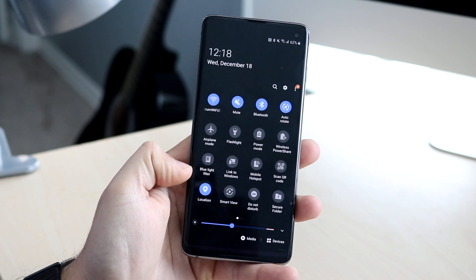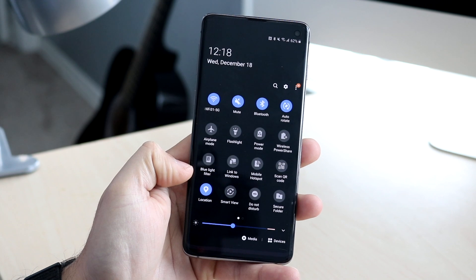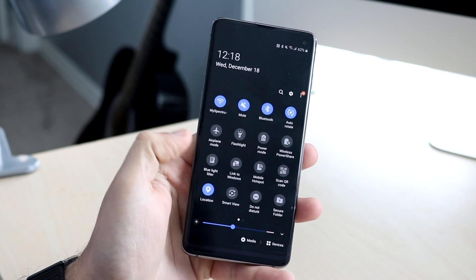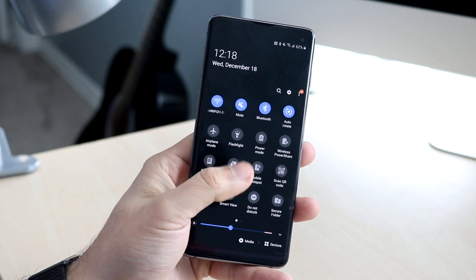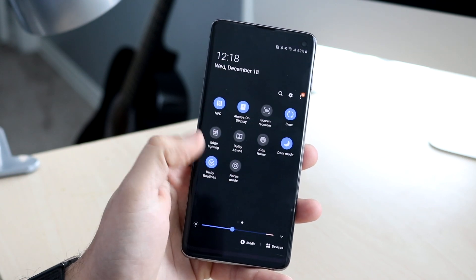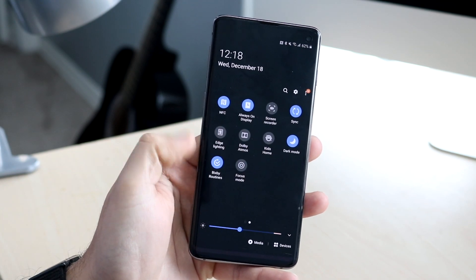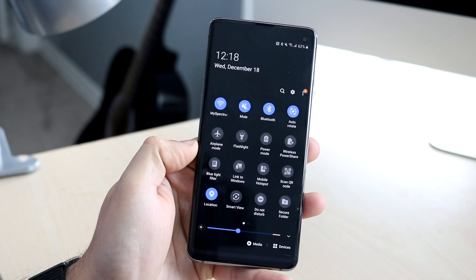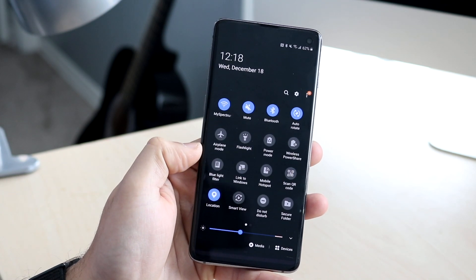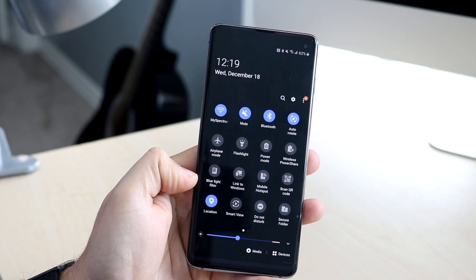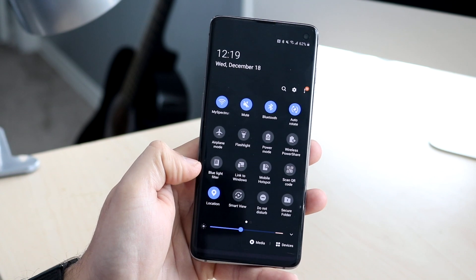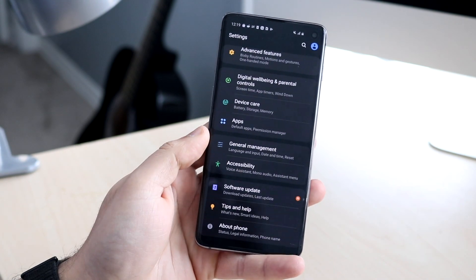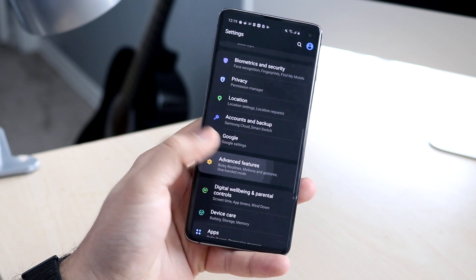Another cool little feature is with the quick toggles. We now have an extra row of toggles in One UI 2.0 that we didn't have in One UI 1. You could previously enable and customize toggles on a specific page, but now there's an extra row already enabled by default — something we didn't have in the original version.